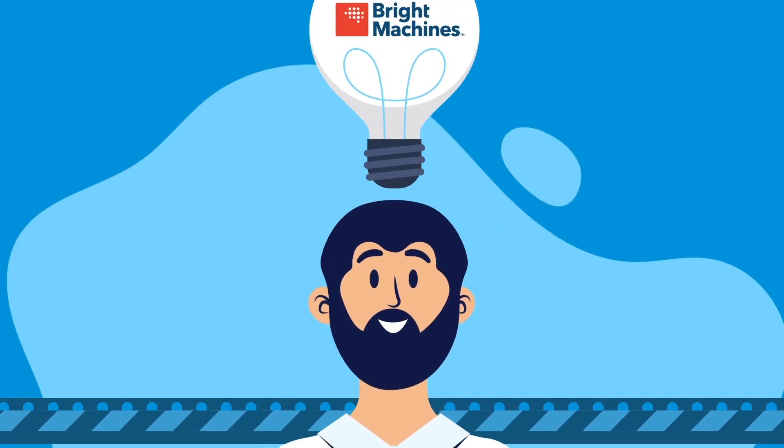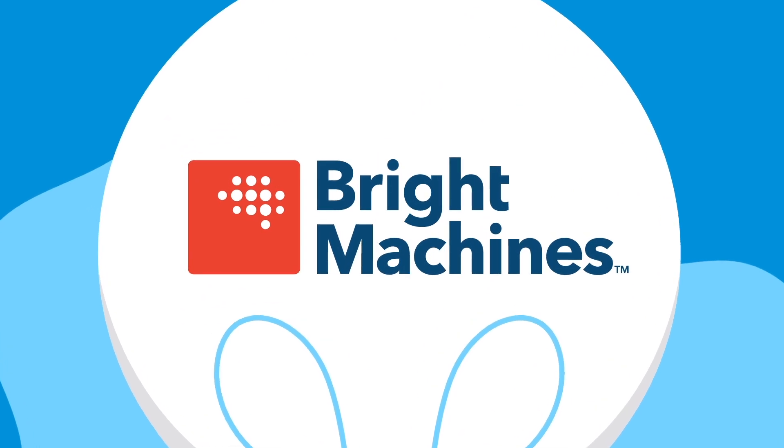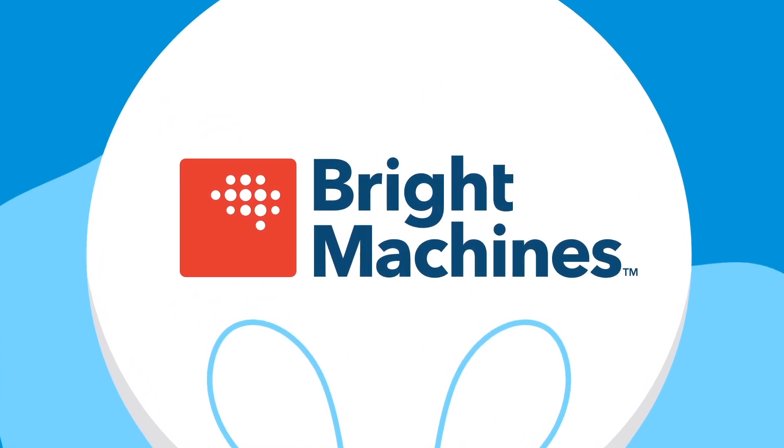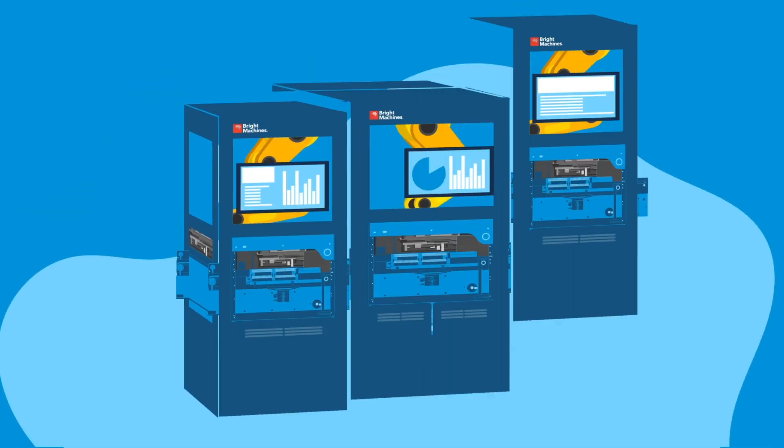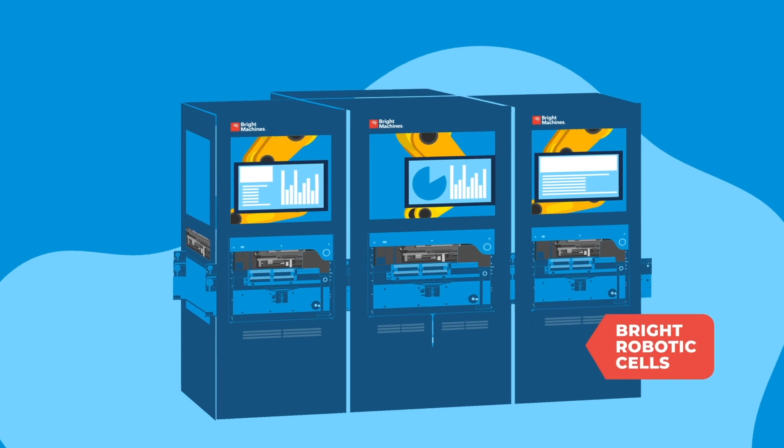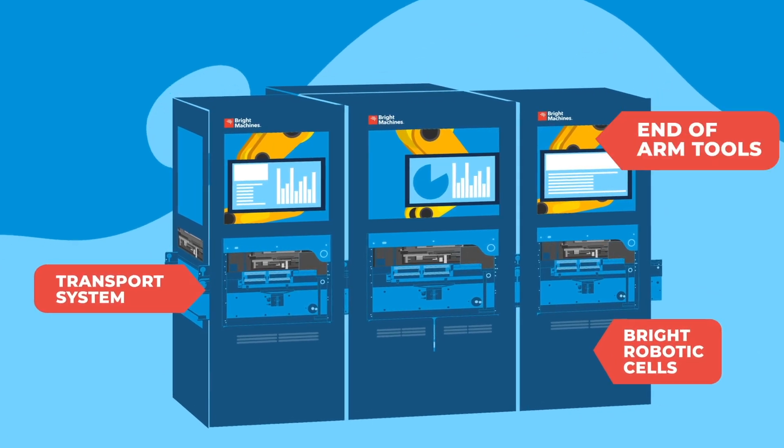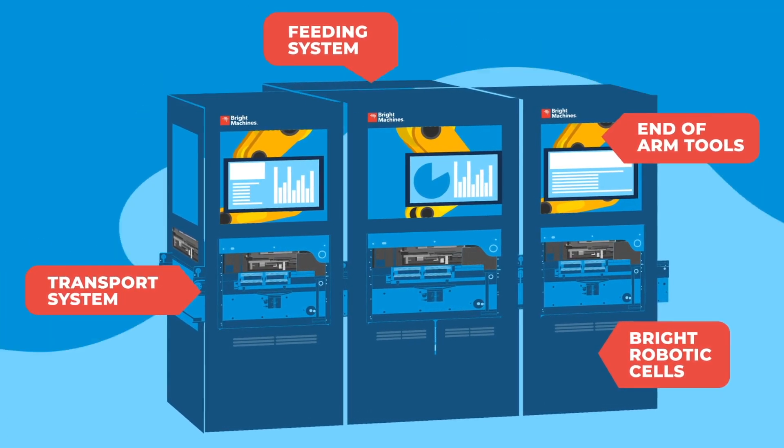But then, David discovered Bright Machines and their modular microfactories. When David received his new microfactory, he was excited to see that all the hardware modules were already supported in BrightWare.